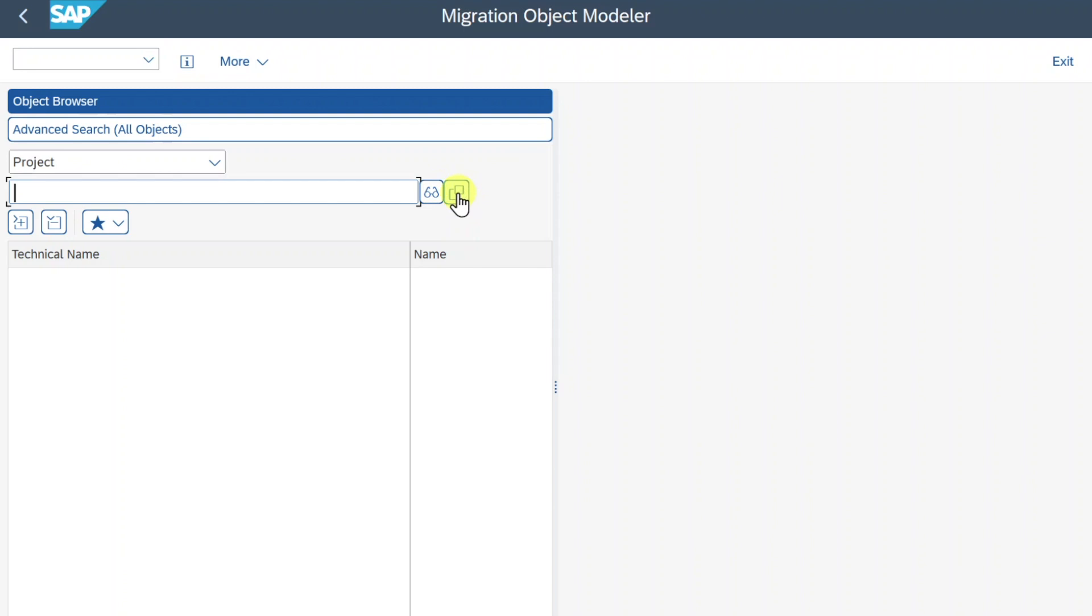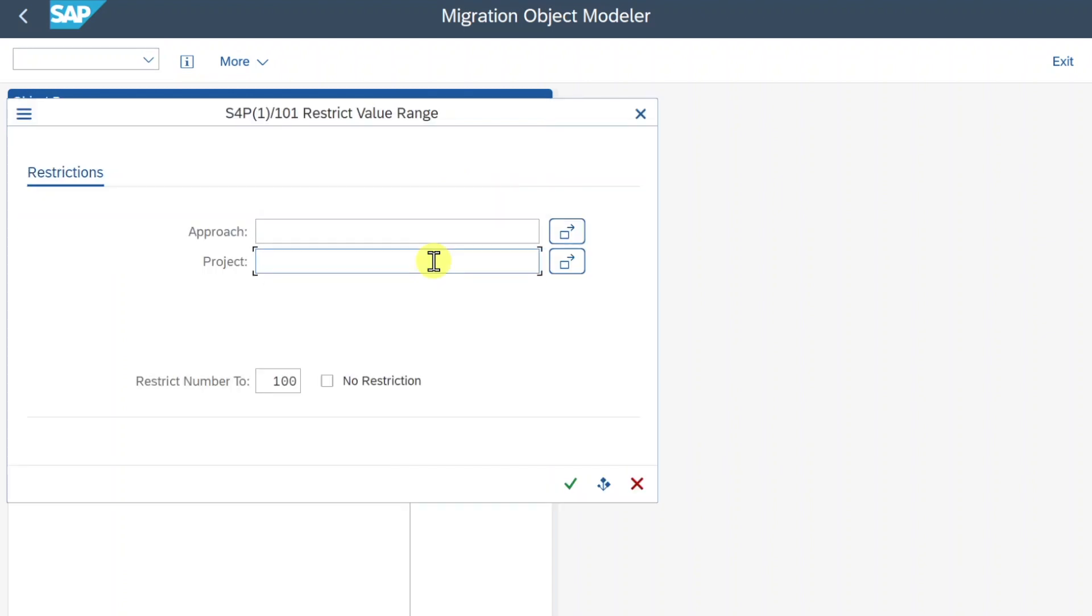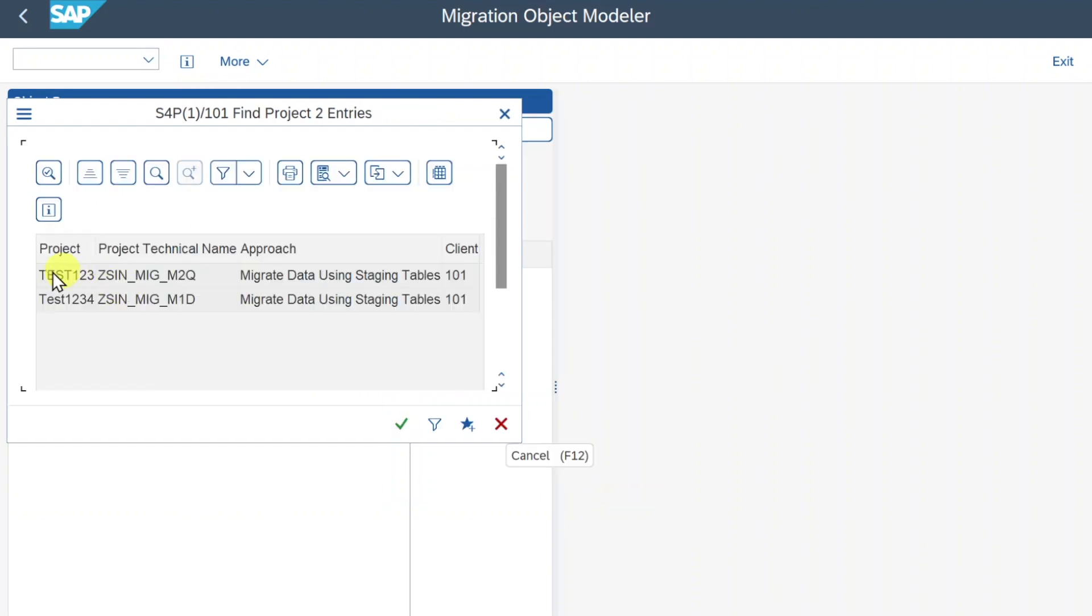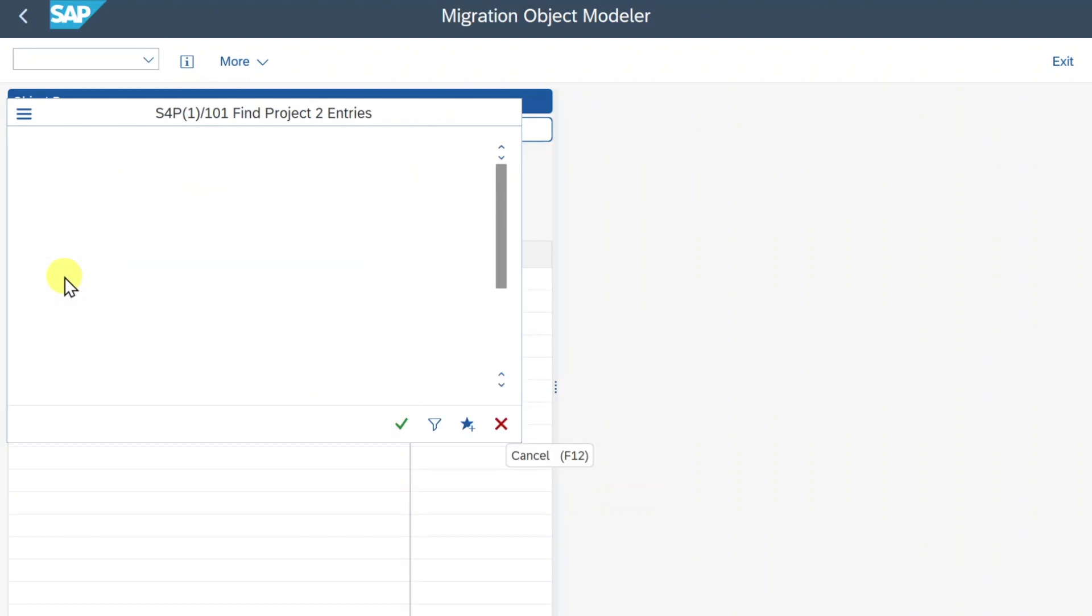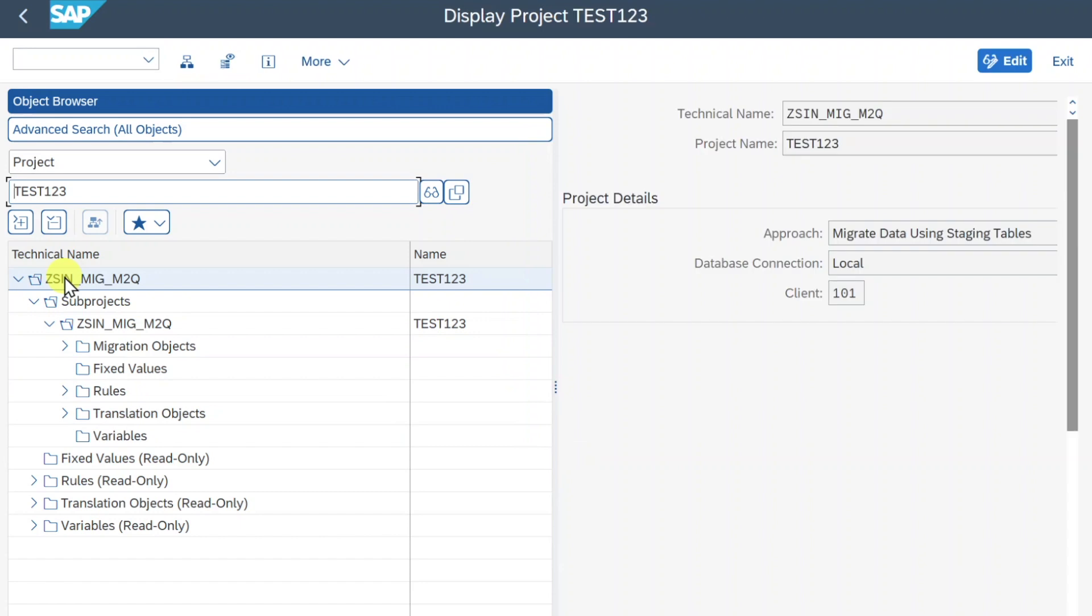So we select the Input Help, type in Test 123, hit Execute, and over here we can see our project. Double click on it.